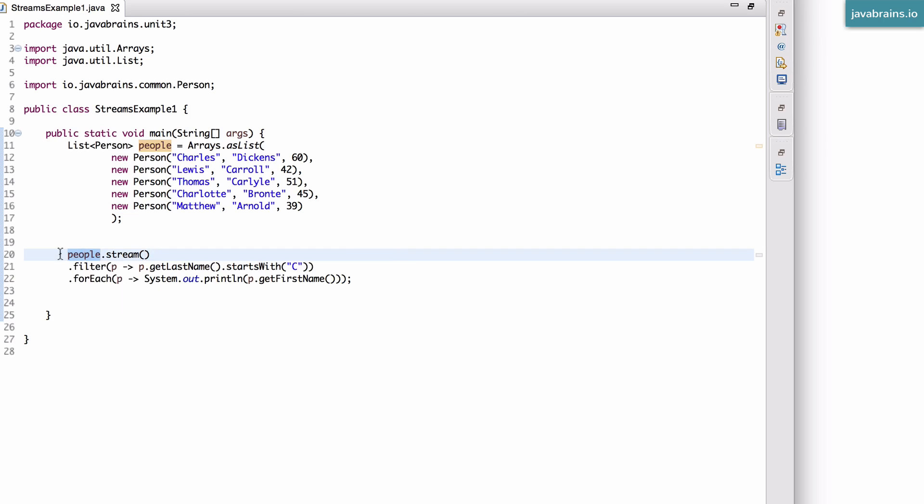There always has to be a backing collection. The source is the first element, the first part of a stream. The second part of a stream are all the operations that need to be performed on that stream. So here you see there is a filter operation that's performed on the stream. You can have multiple operations that are performed on it.